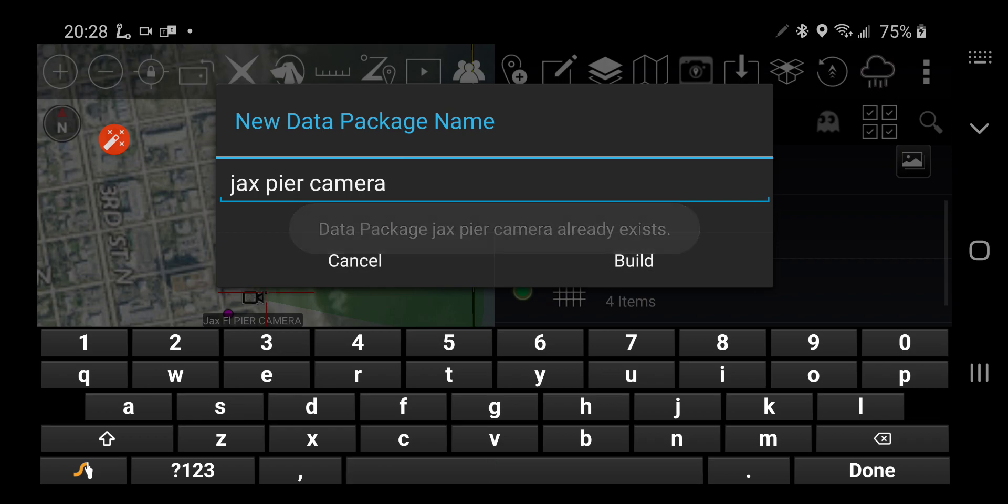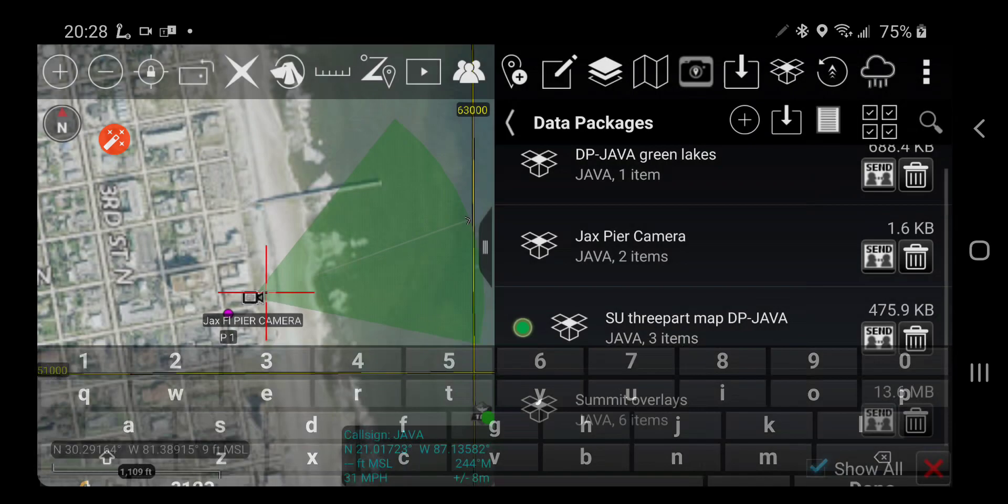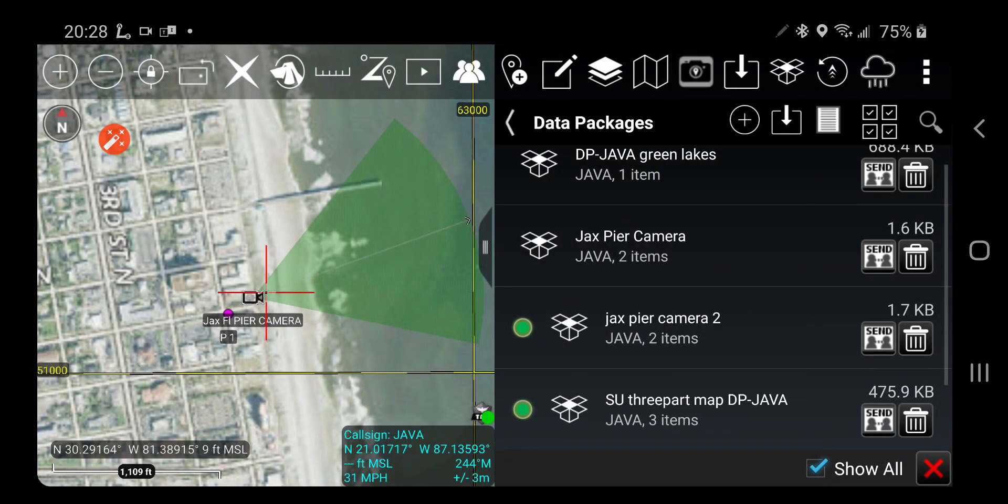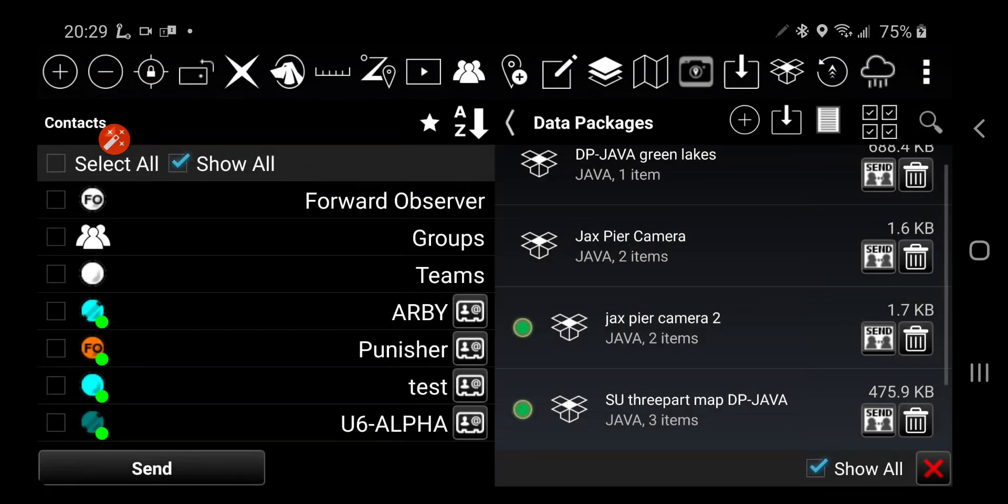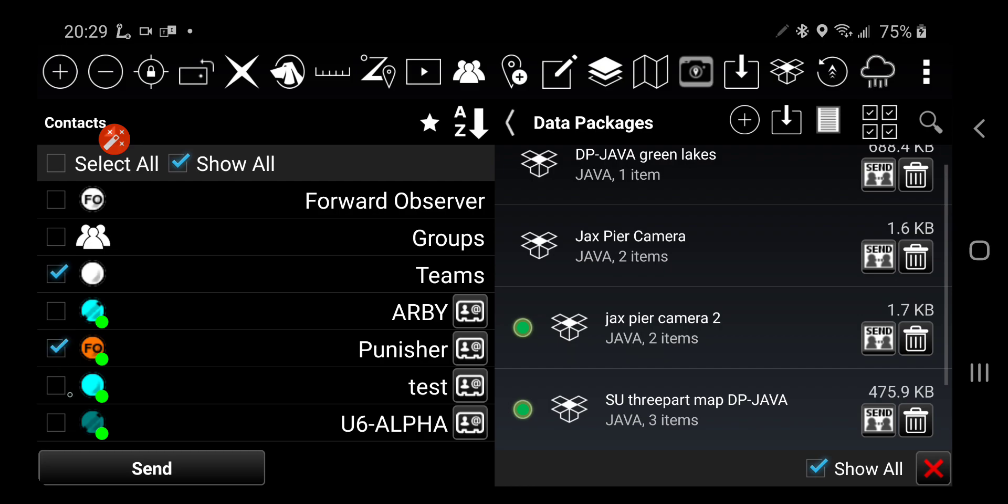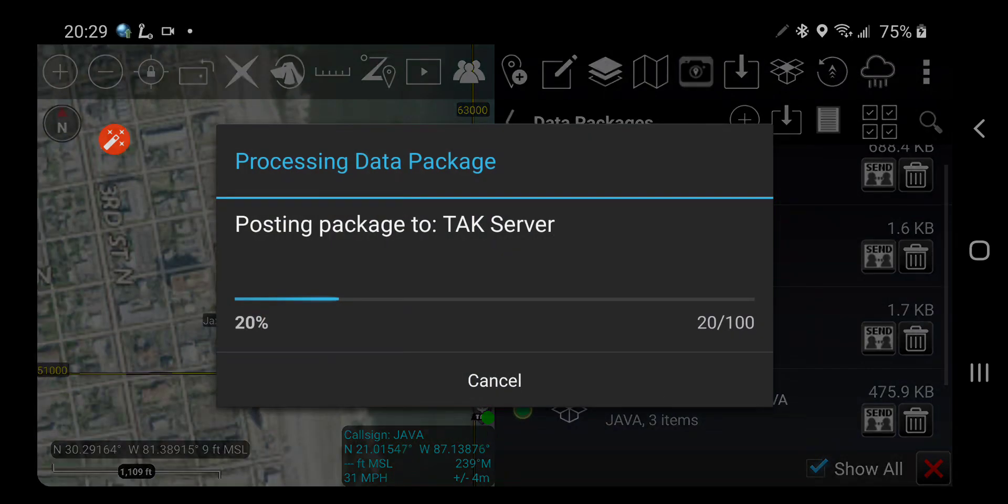I practiced this before so we're going to call this 2. All right, so now I can of course turn that on or off. I'm going to send this. I could send it to the server, in this case I'm going to choose contacts and maybe I want to send it to my team right, Punisher and U6 Alpha, okay.